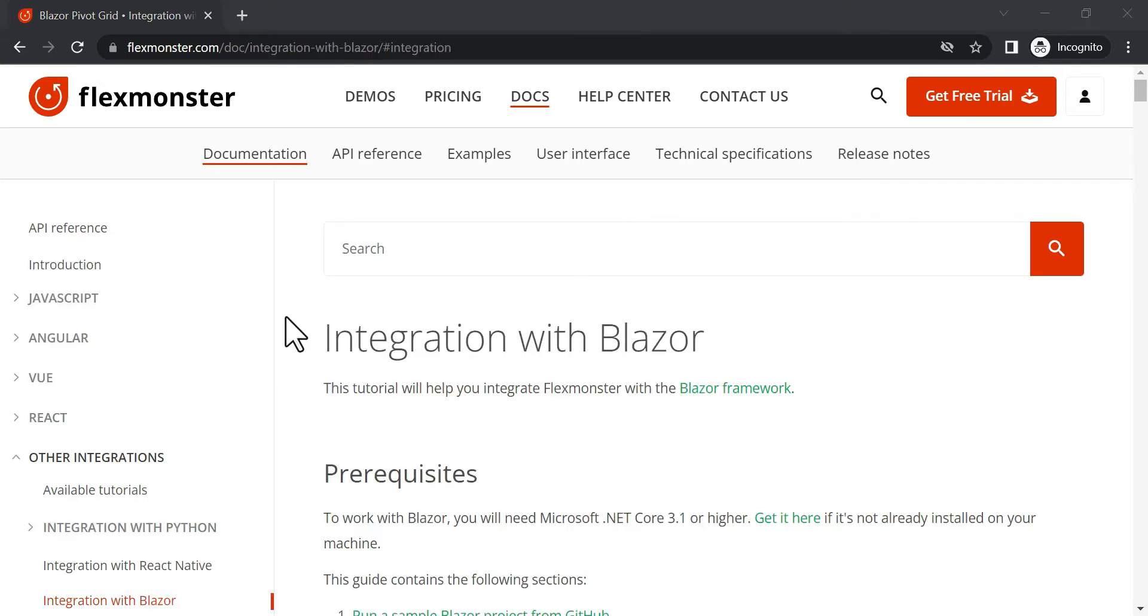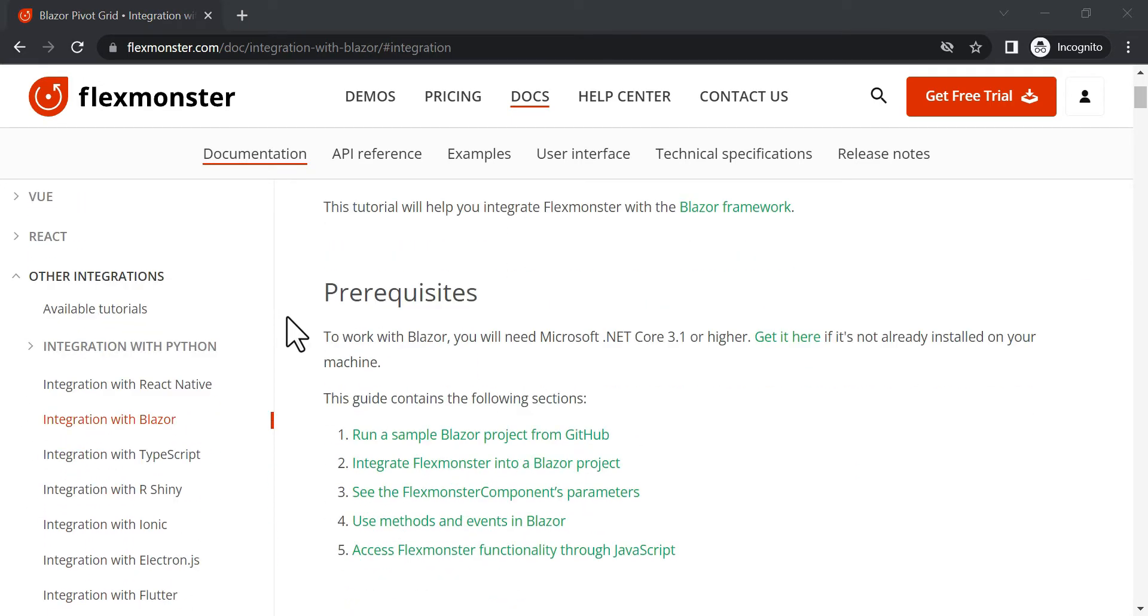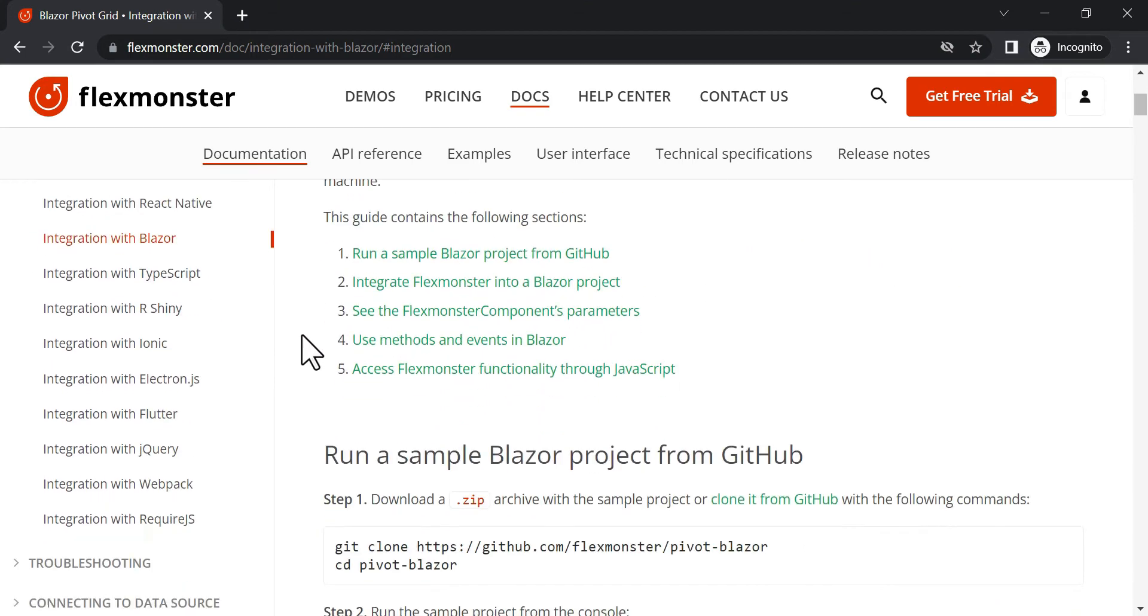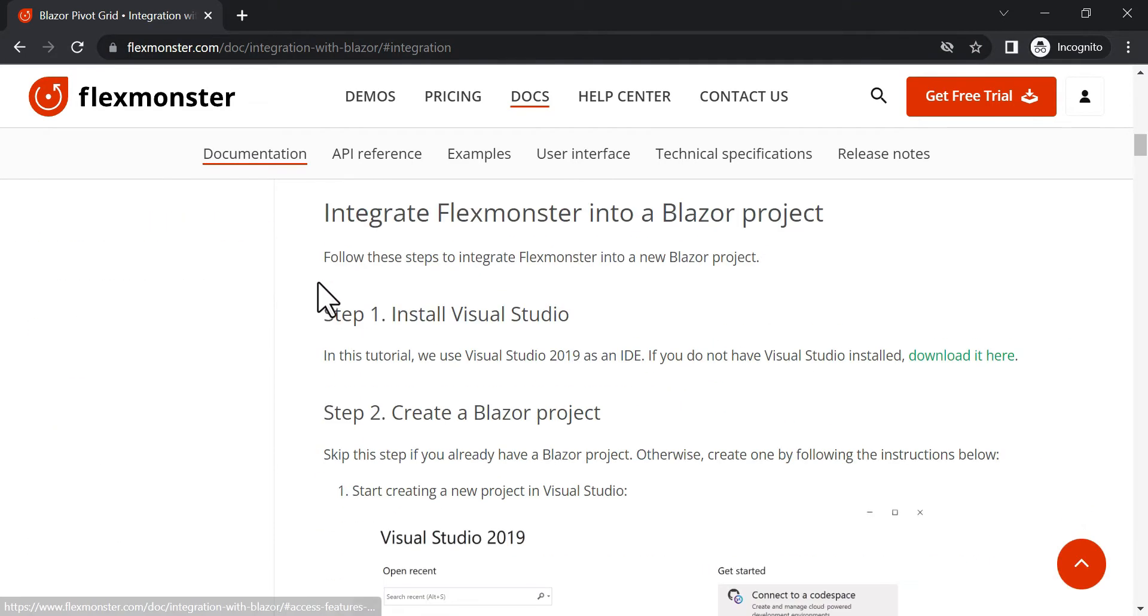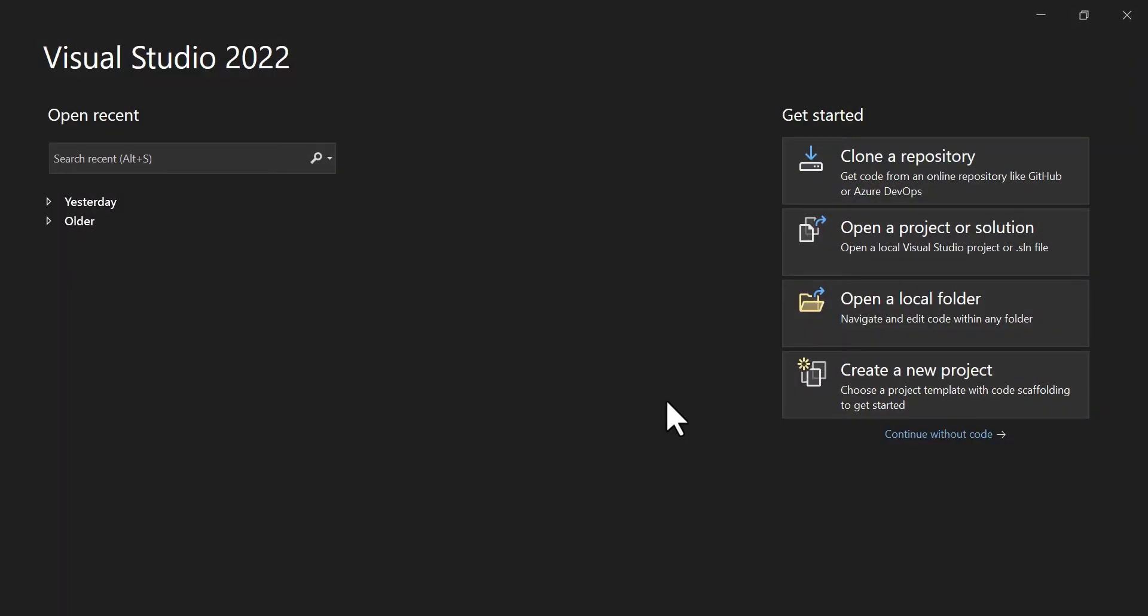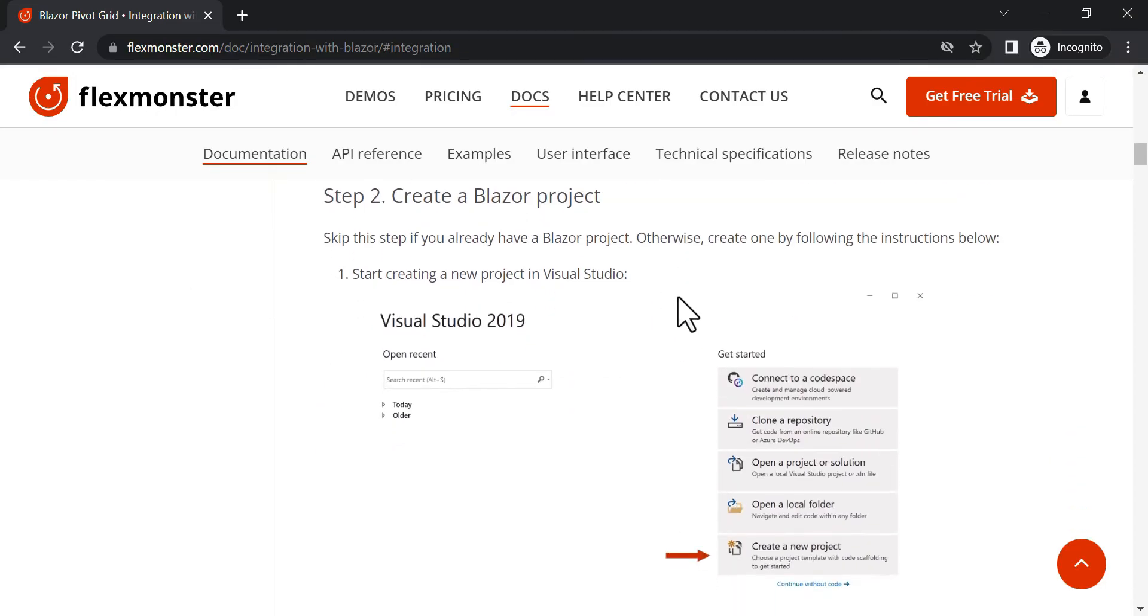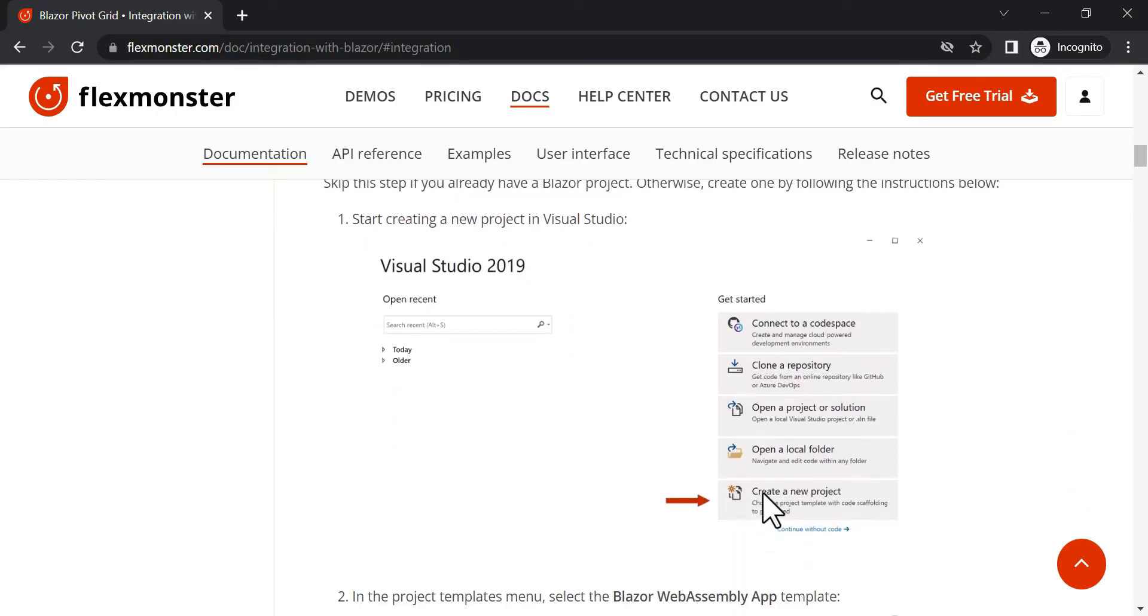Note that for this tutorial we will need .NET Core 3.1 or higher. Let's start from opening Visual Studio or installing if you don't have one yet. Pay attention that our documentation contains screenshots from Visual Studio 19, but in this video we will use version 22.